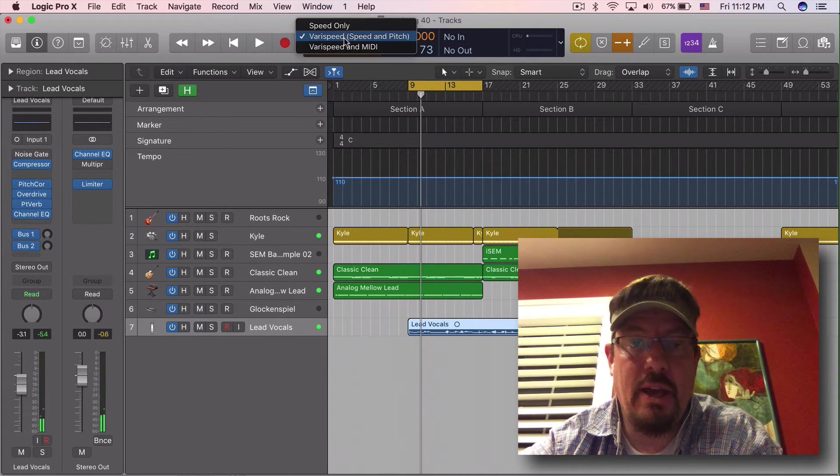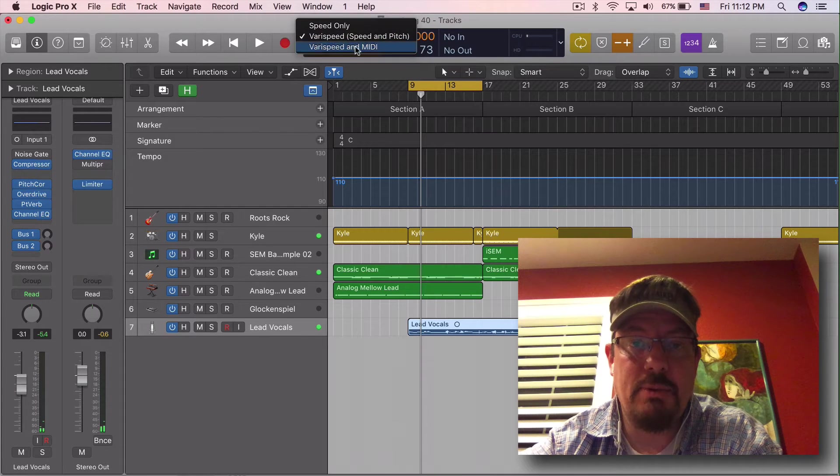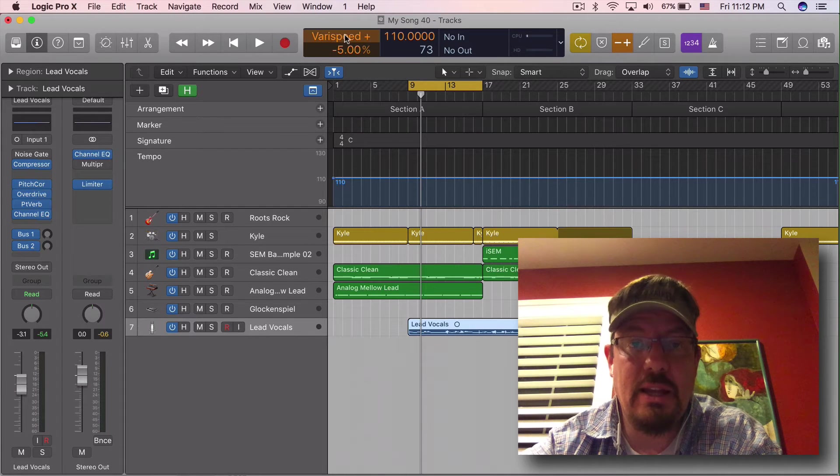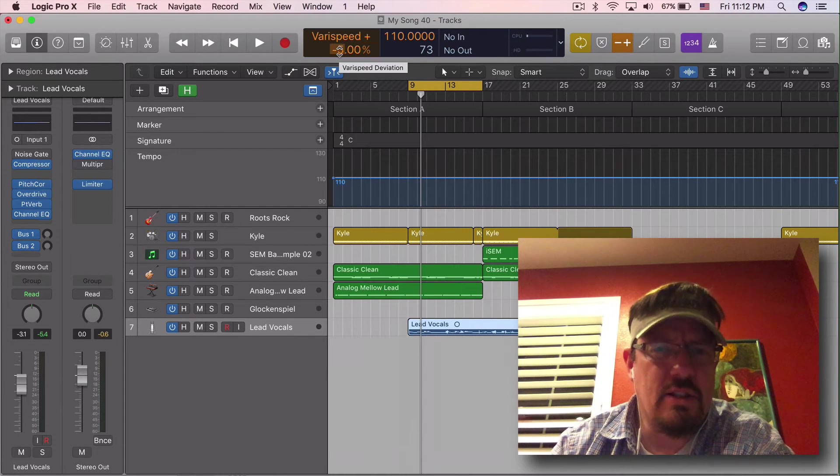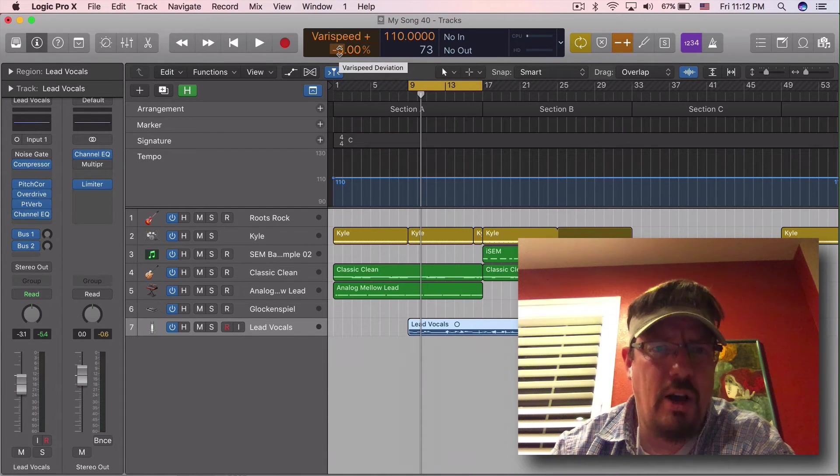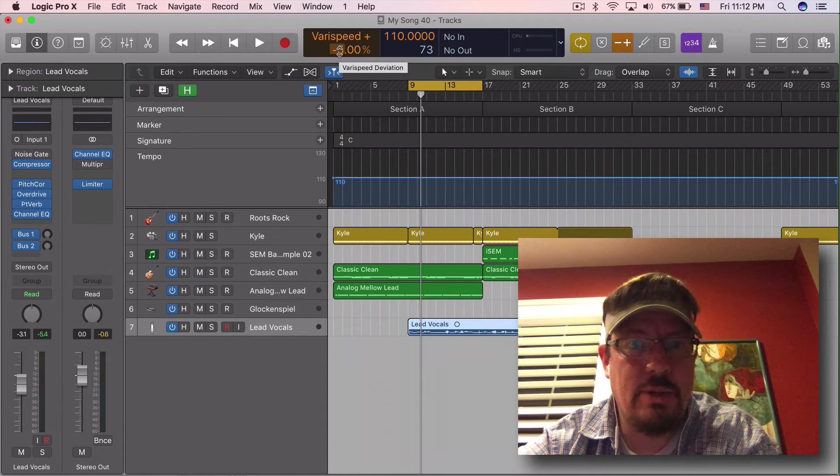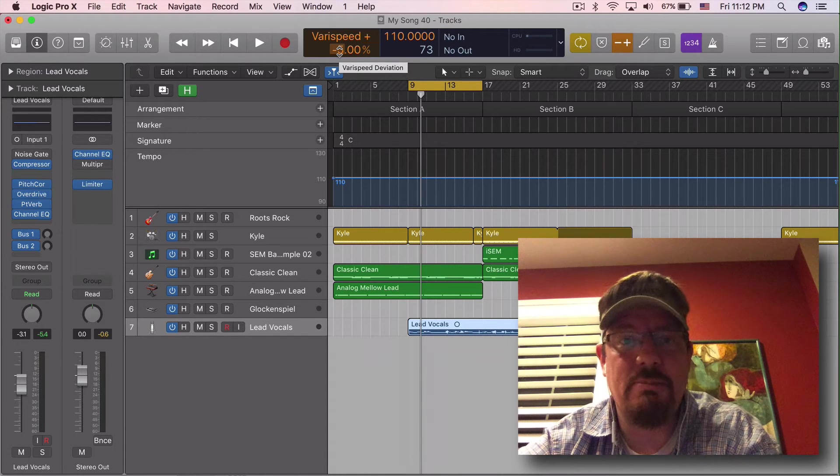And then we have verispeed and MIDI. This means instead of slowing down the audio from the MIDI instruments, it's actually going to transpose them.